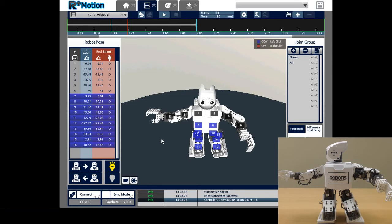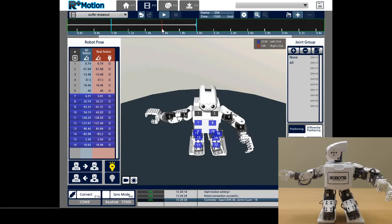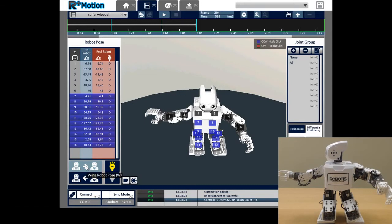So, as you can see, if I randomly click here and then click Write Robot Pose, the synced robot's pose reflects the on-screen animated 3D robot's pose. I can also create a keyframe on the on-screen animated 3D robot and translate it to my synced robot by using Write Robot Pose.